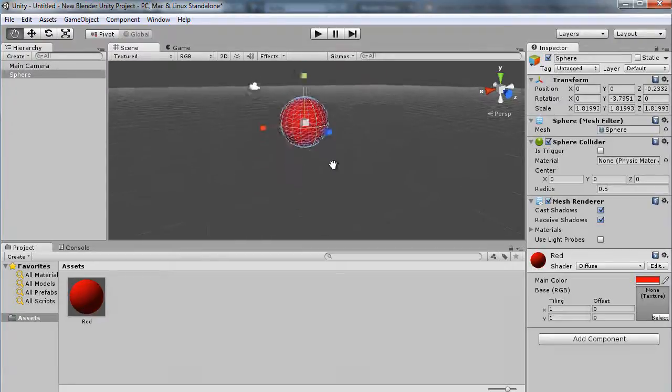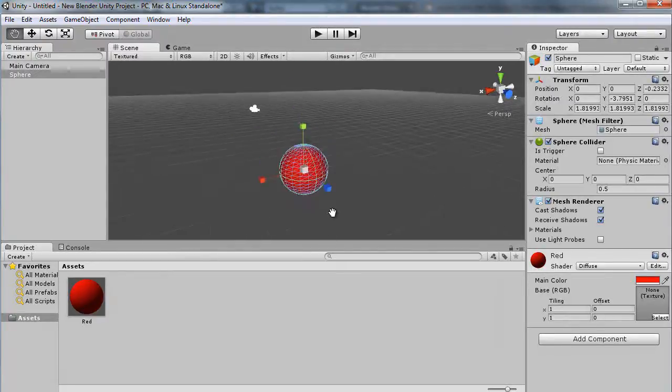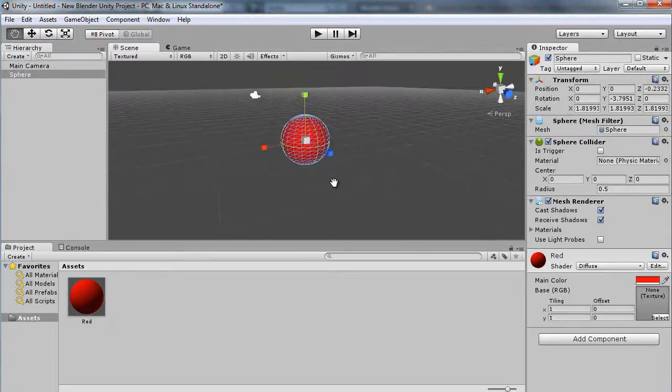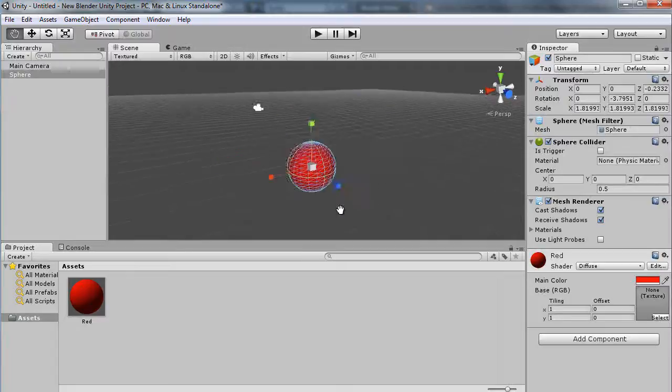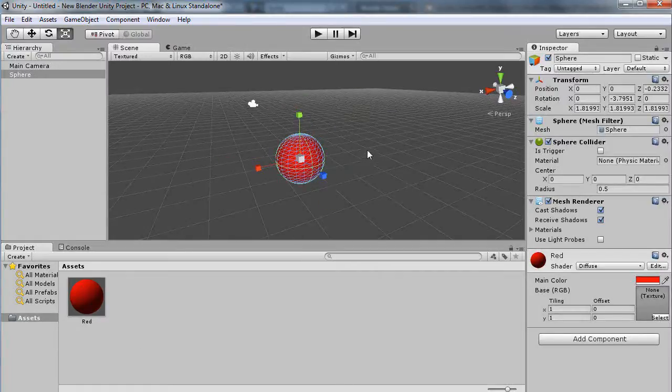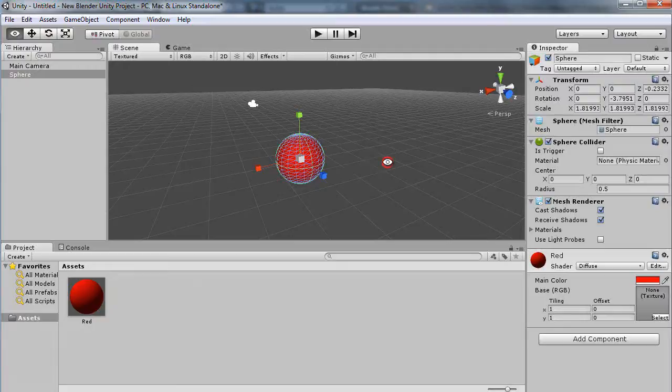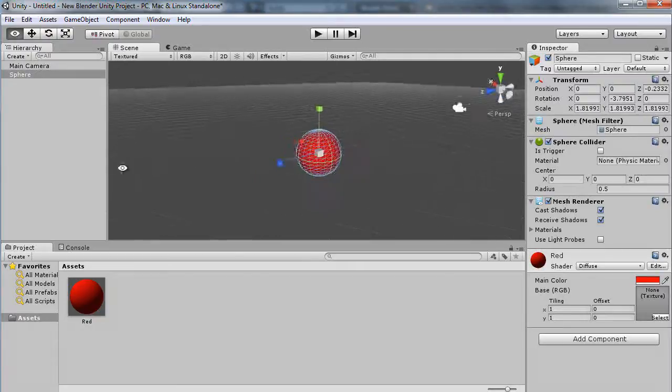I'm holding down the middle mouse button—the wheel mouse—to move it around just like that. If you want to rotate around, hold down the Alt key and then with the left mouse button you can rotate it around like this.